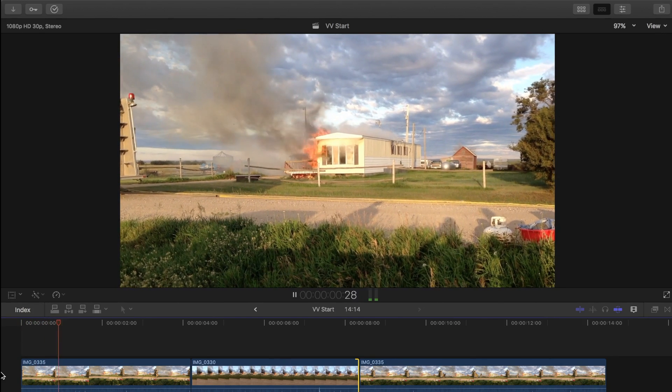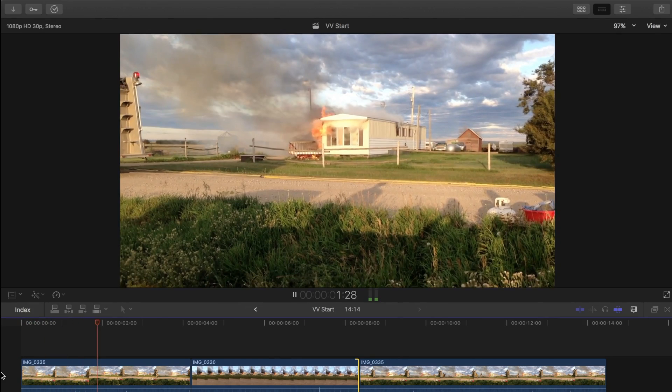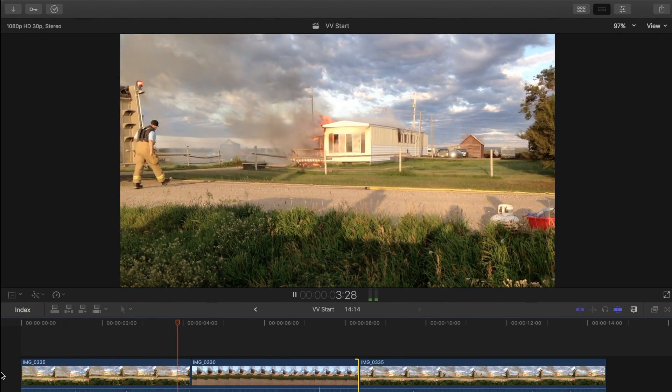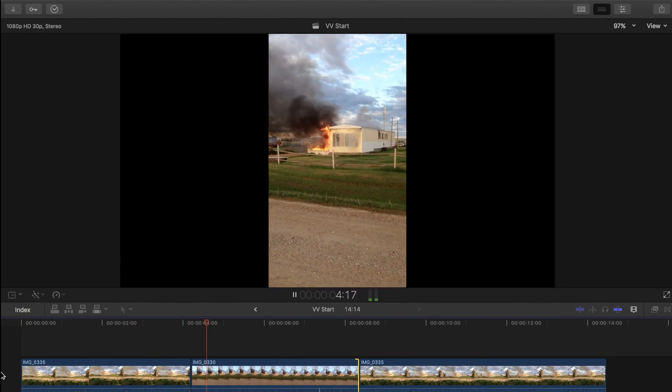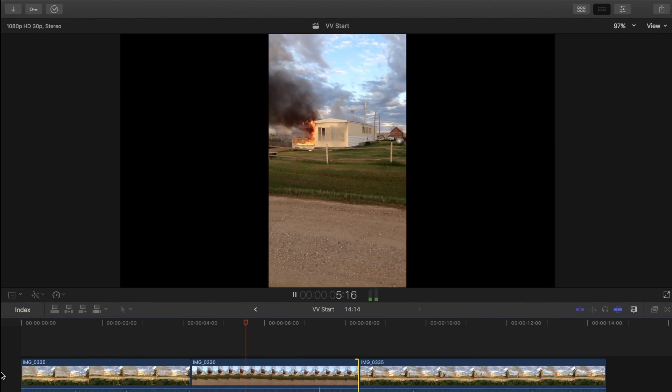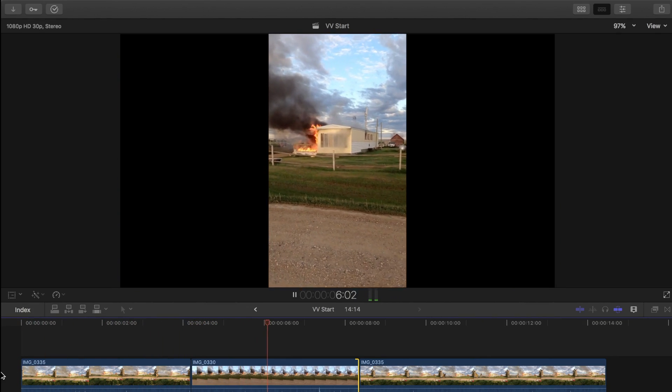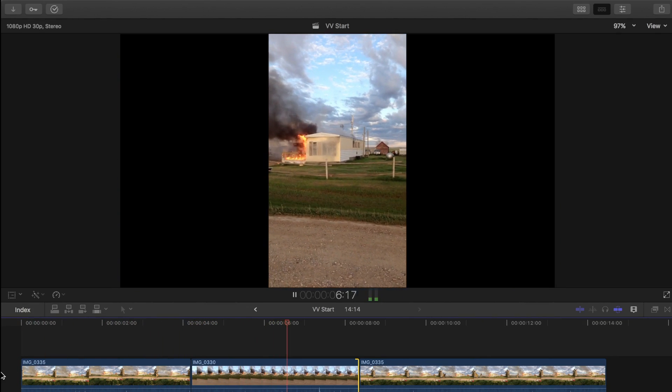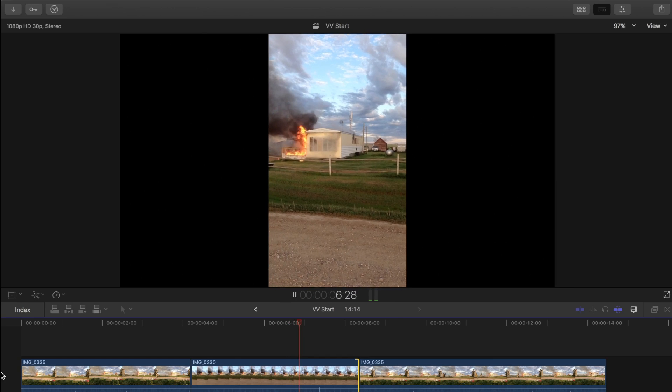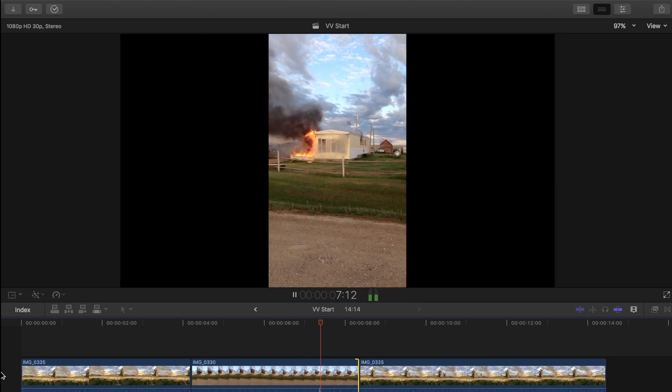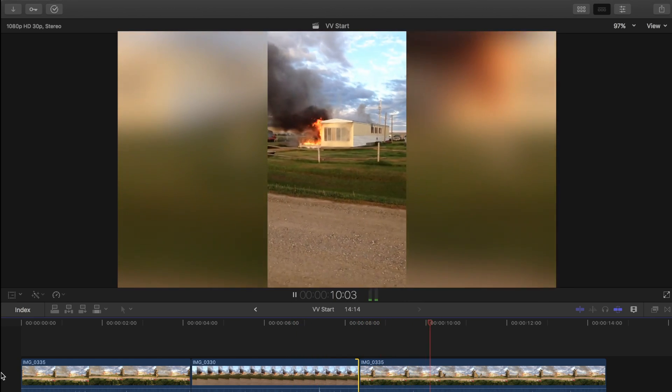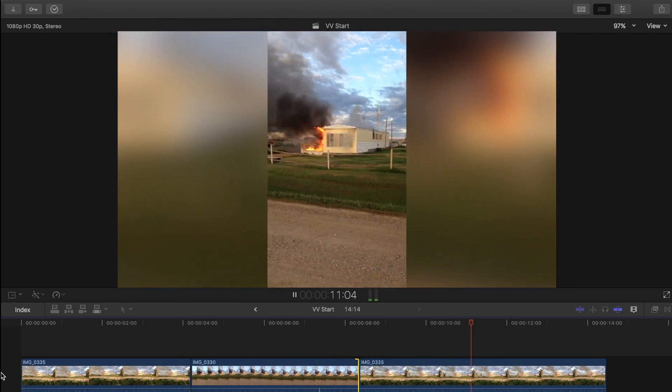We've all either been guilty of doing this, or had to deal with it in one of our projects. Vertical video shot on a smartphone that has to be played back on a 16 by 9 screen. When played back natively, it can look awful, with black bars bigger than the video itself on either side of the screen. Let's take a look and see what we can do in Final Cut Pro to correct this.